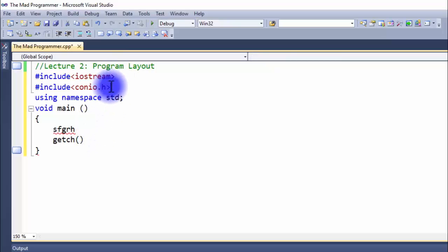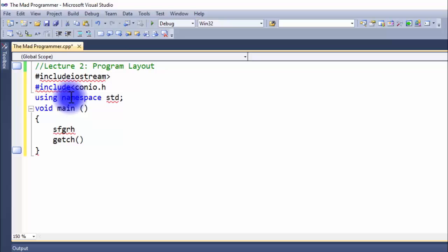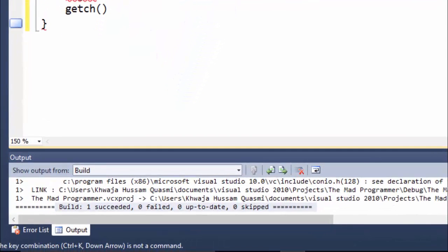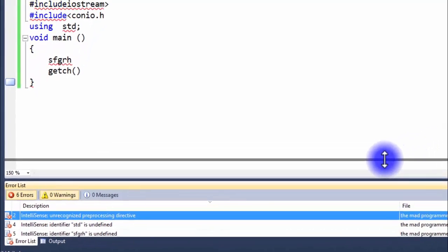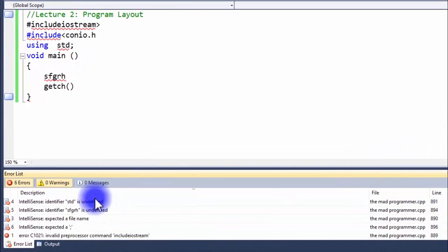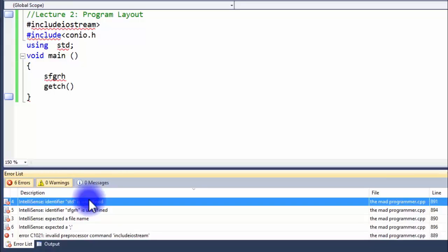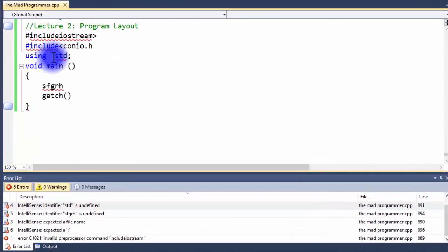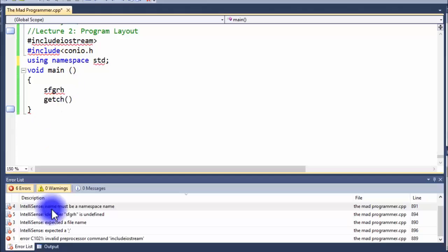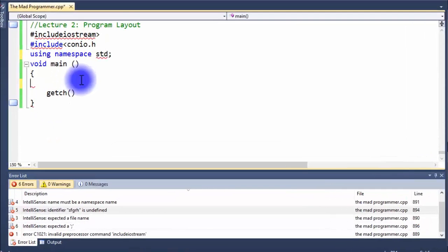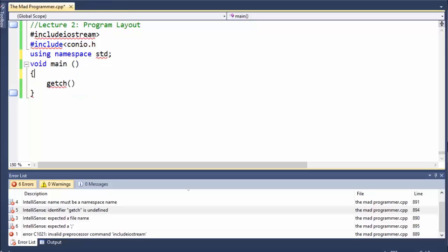Now let's get started on error detection and correction from the error list. First, let's make a few errors in our code. After inputting the errors, let's build our program. As you can see on the error list, it says six errors. To correct an error, first you need to double-click on any error — for example, clicking on 'std undefined'. As soon as you click on it, the selected line starts blinking.